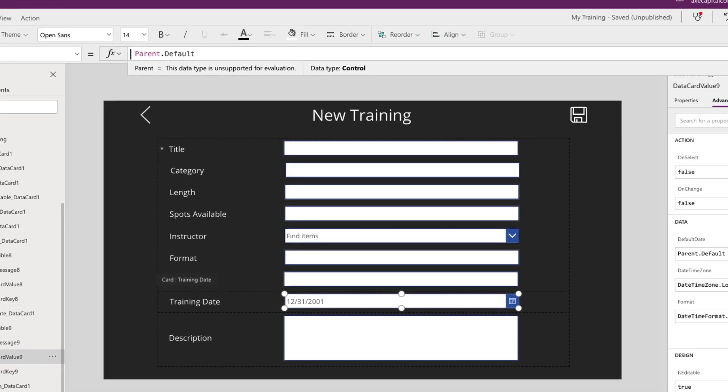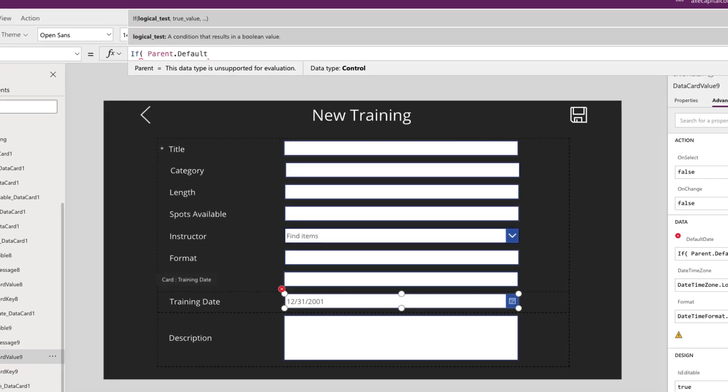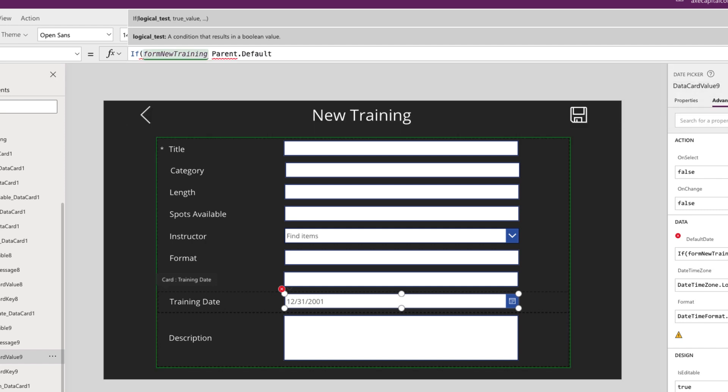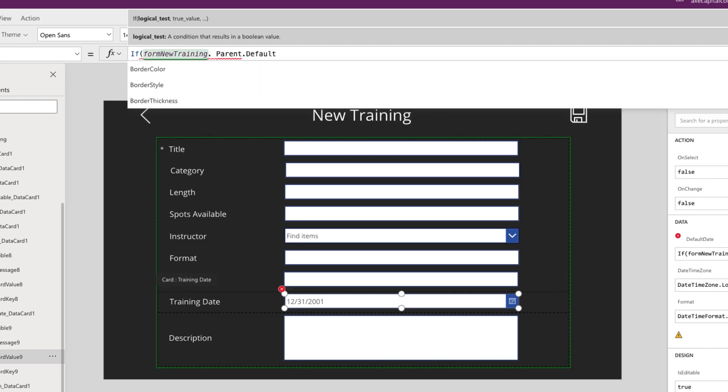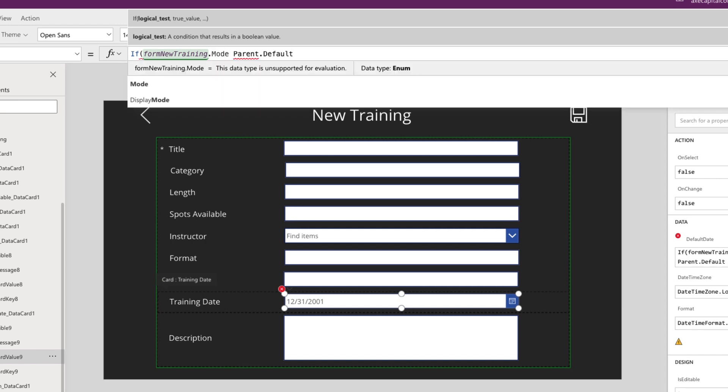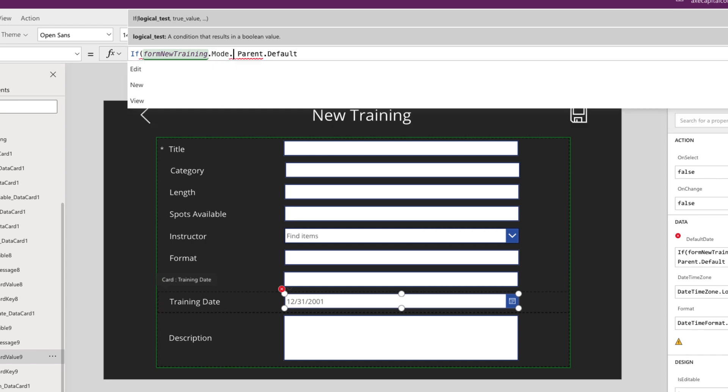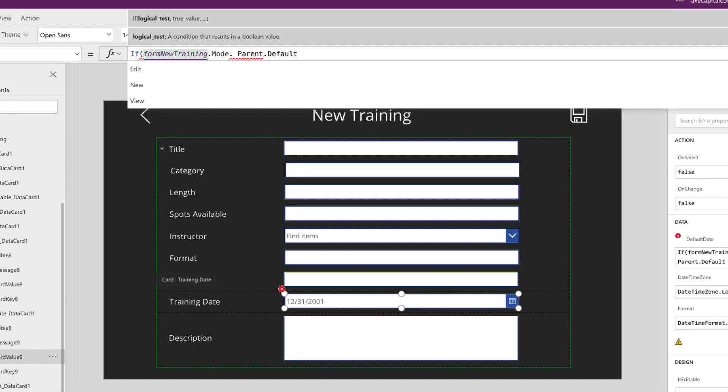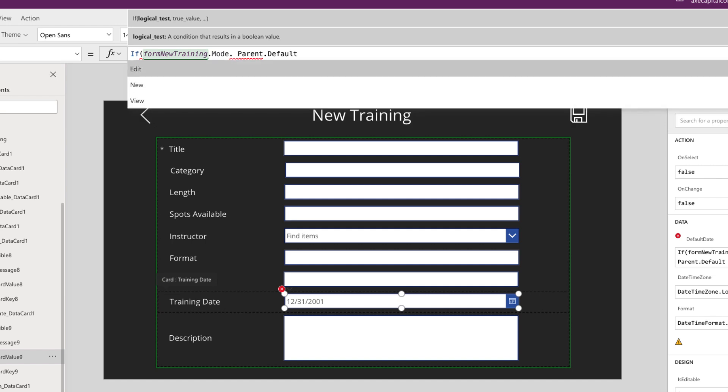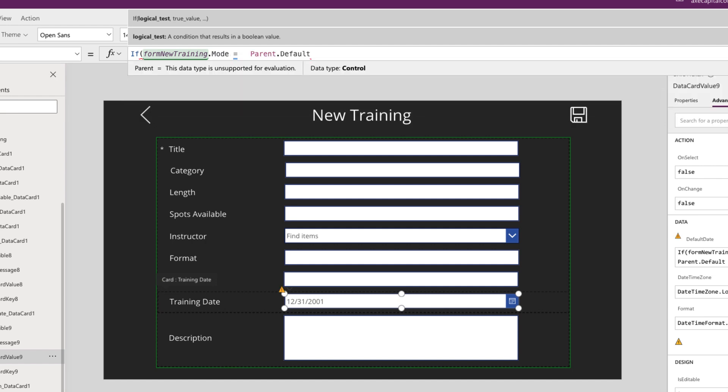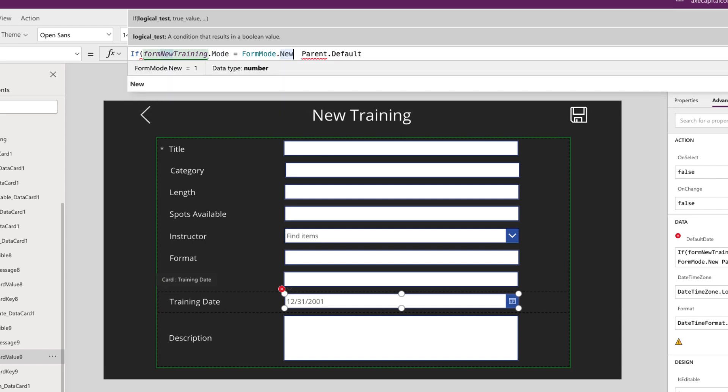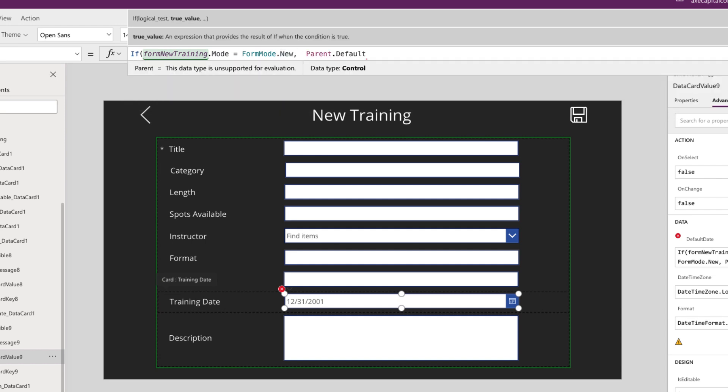So what we can do here is put in an if statement, pass in the name of our form, which is form new training. And if you do a dot, we want to get the forms mode property. And you'll notice if we do a dot there, there are three different modes, there's edit, new and view. So what we want to do is we want to say if this mode of the form equals form mode dot new,